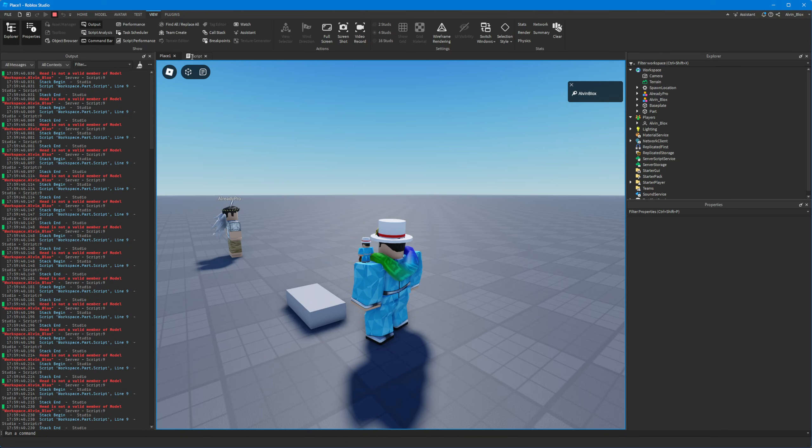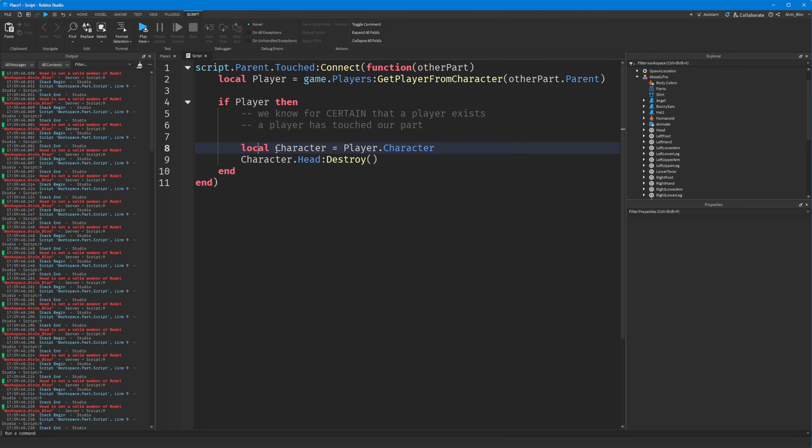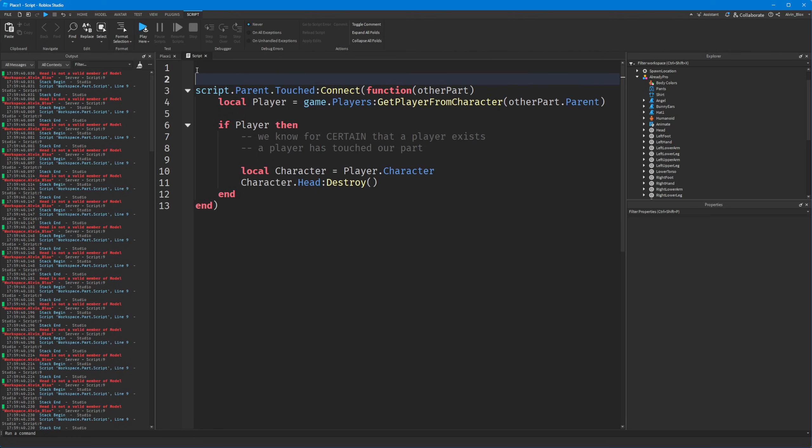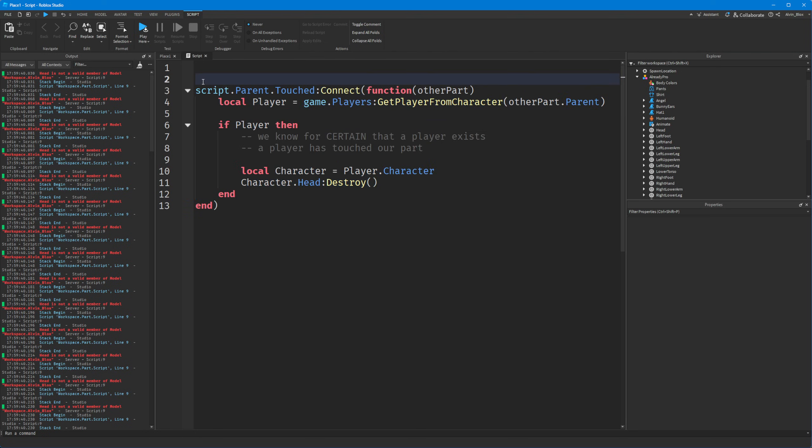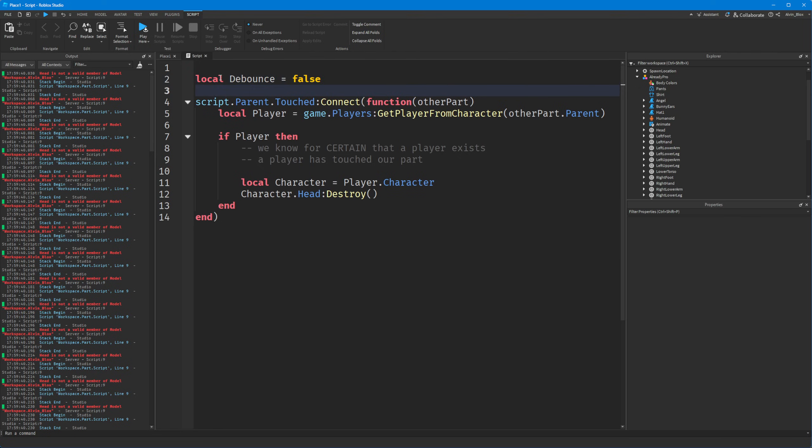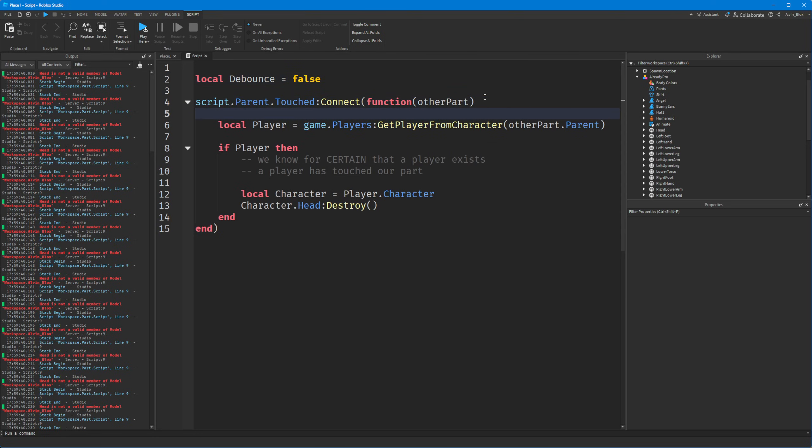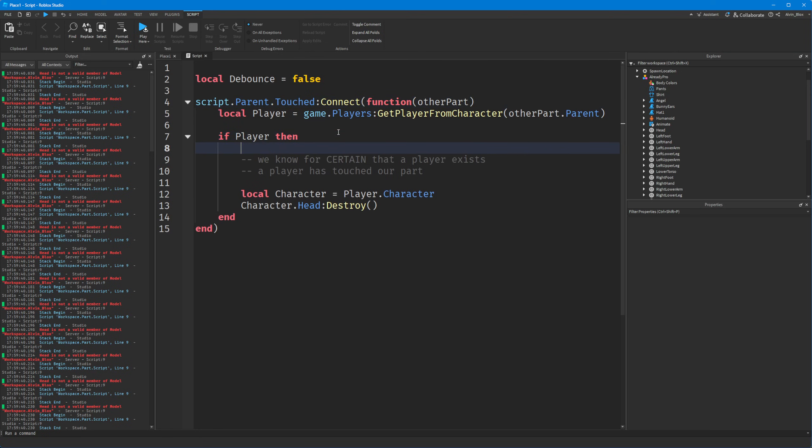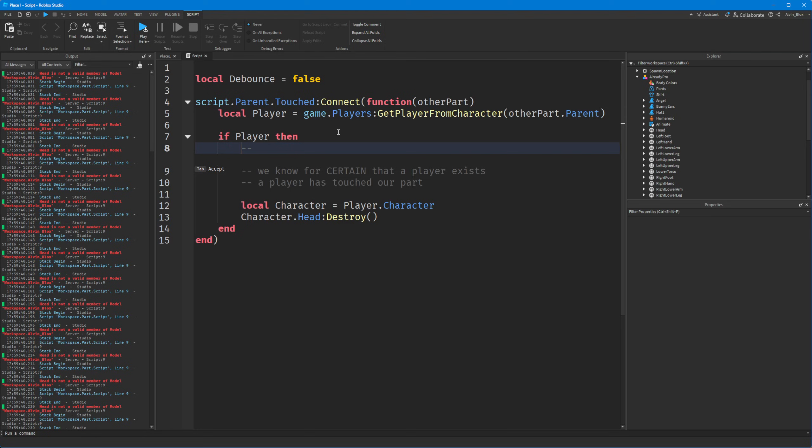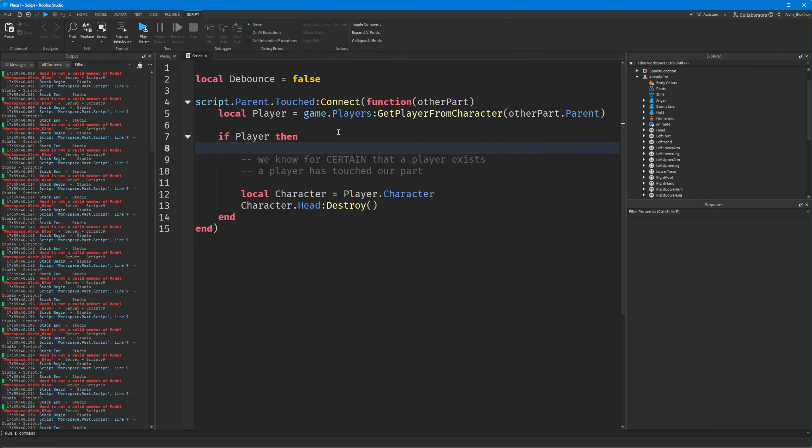But if you wanted to prevent this, you could do something called a debounce. And that essentially lets your function here only execute the code once every couple of seconds to prevent it from spam executing and printing all the time or throwing errors. And to do that, we just create a variable called debounce. We'll set it to false for now. And then in the function, we can simply say, in fact, we do it inside our if statement because by that point we know it's an actual player.